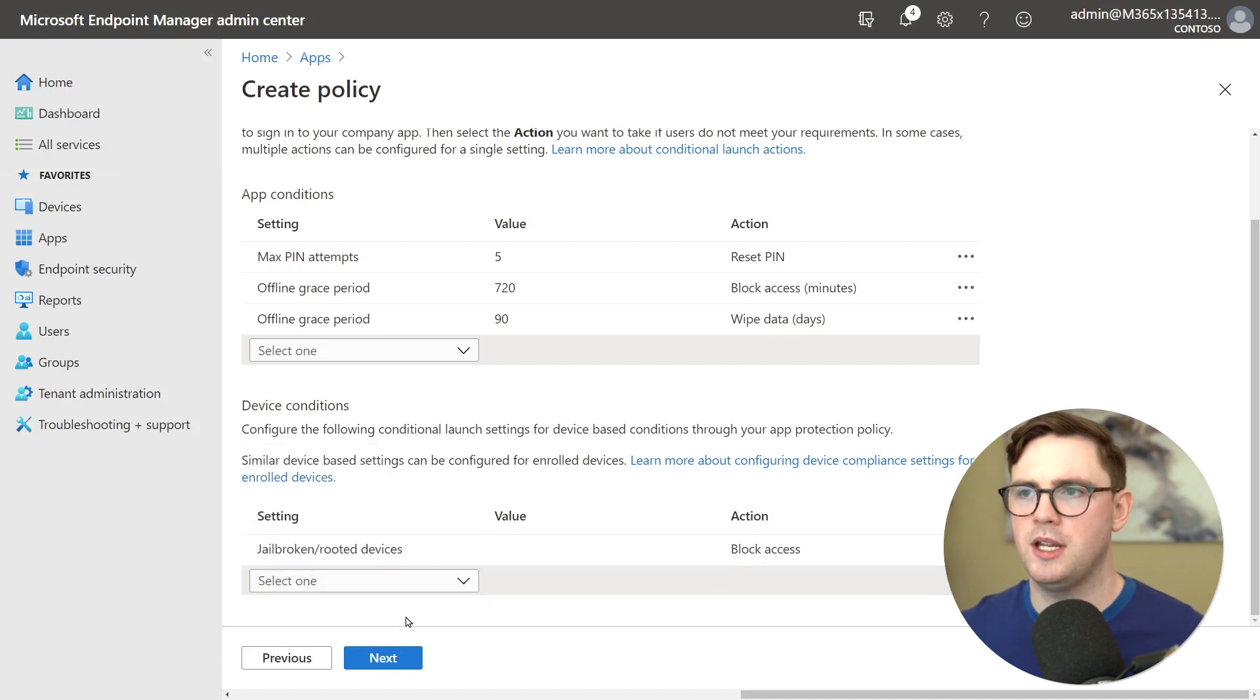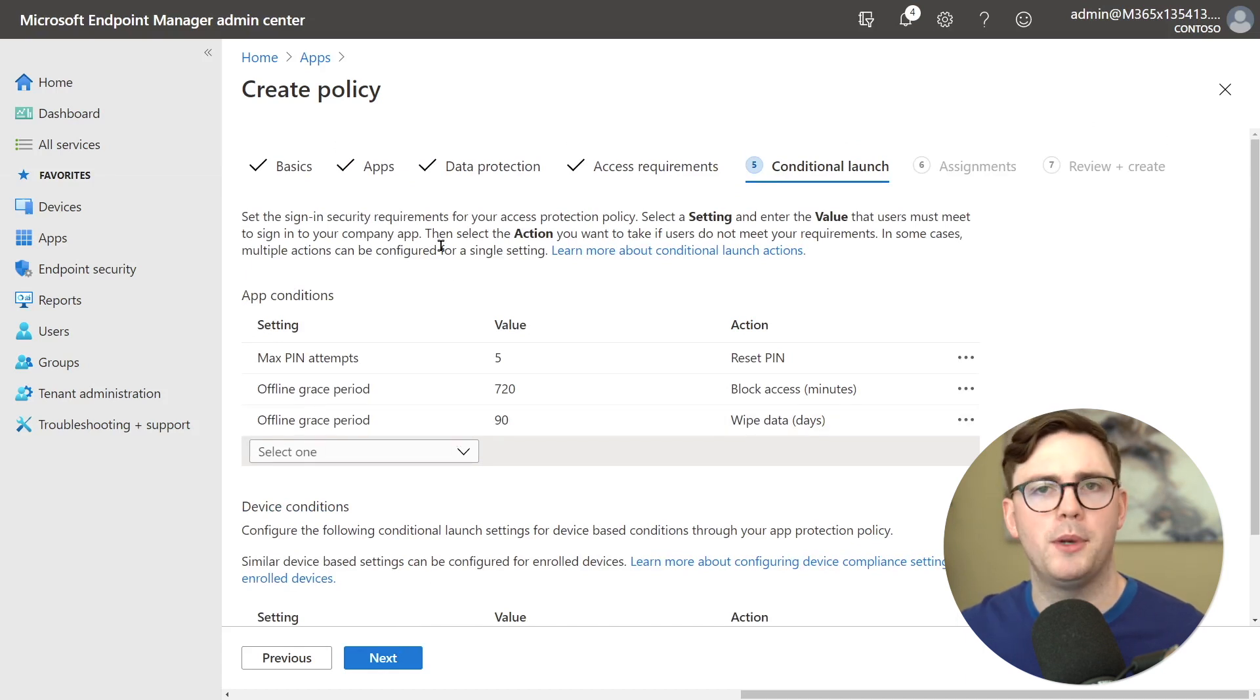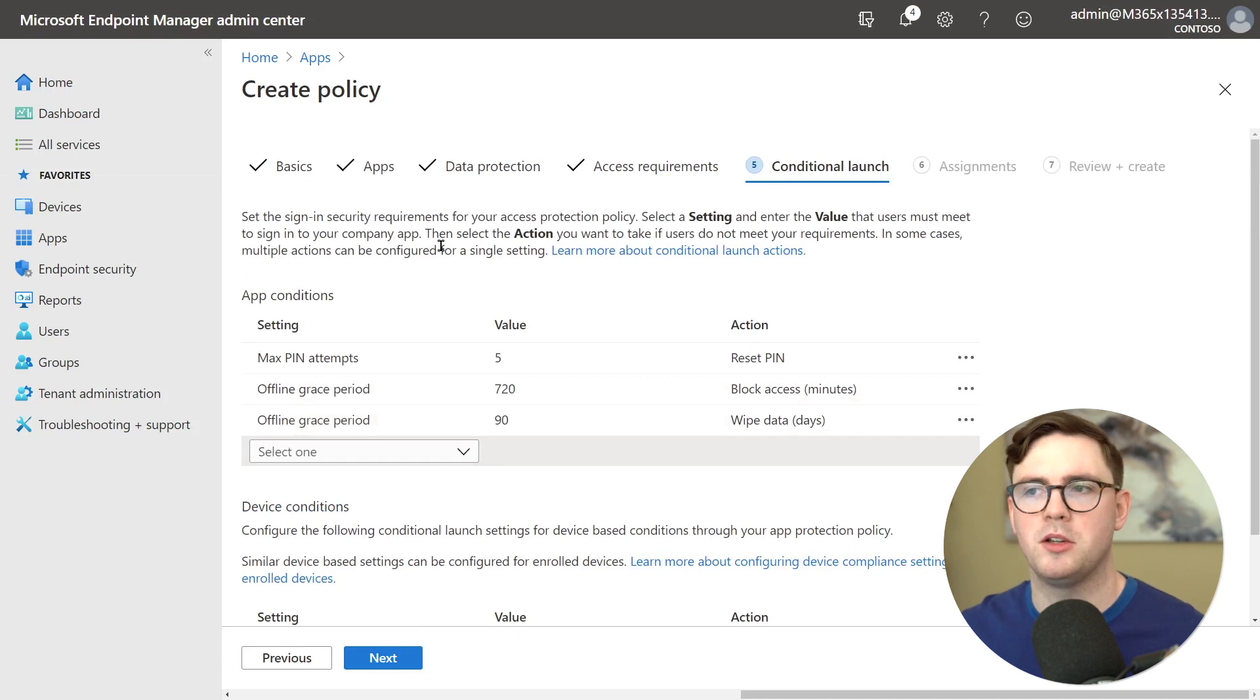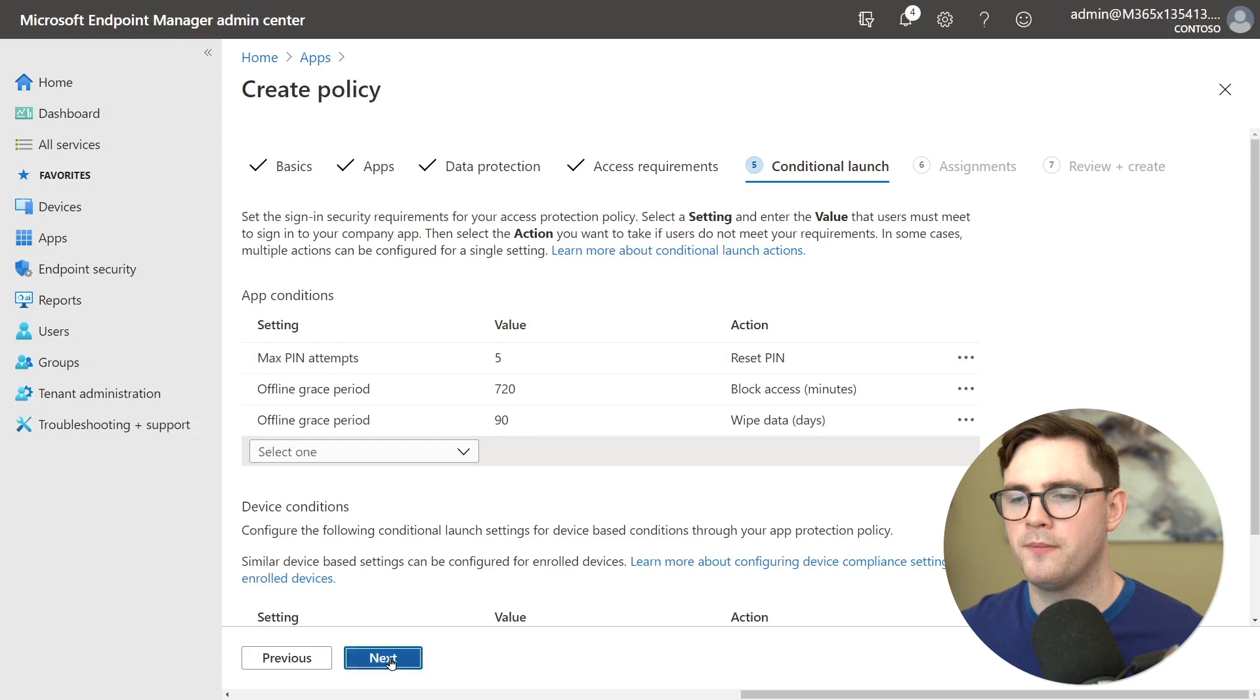So that's really it for the condition side of the house. And those are the main things what applications are you protecting what how are you going to protect your data and then how are users going to access that data as well.